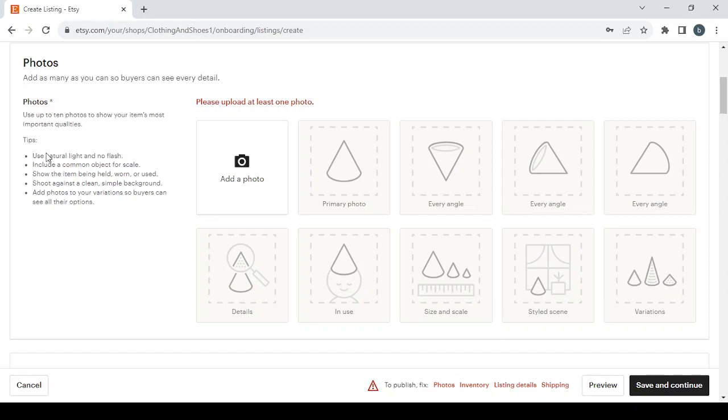And for some tips: use natural light and no flash, include a common object for scale, show the item being held, worn, or used, shoot against a clean simple background, add photos to your variations so buyers can see all their options.